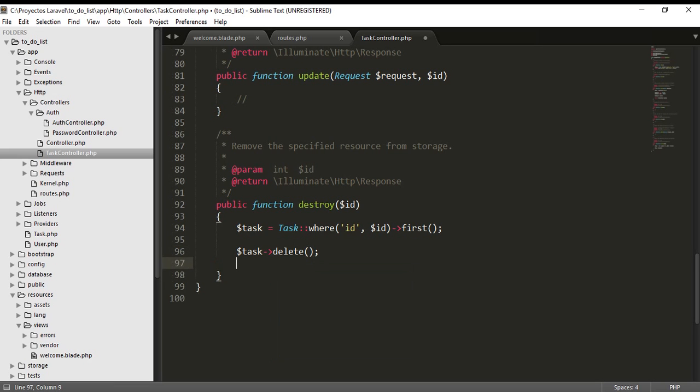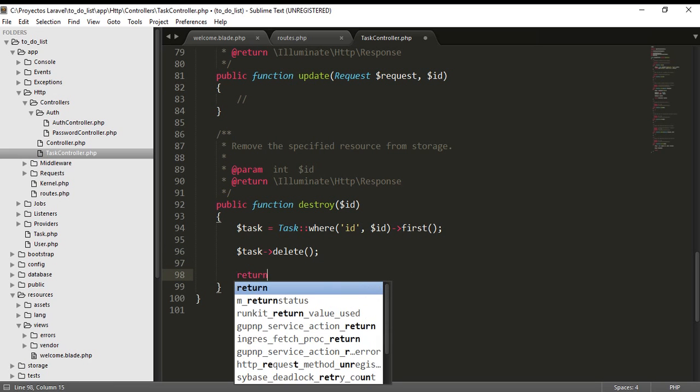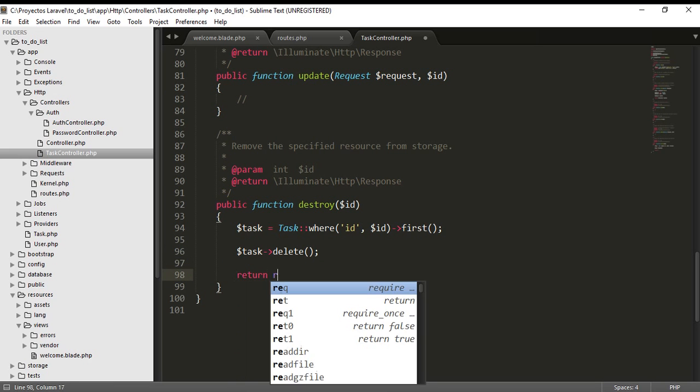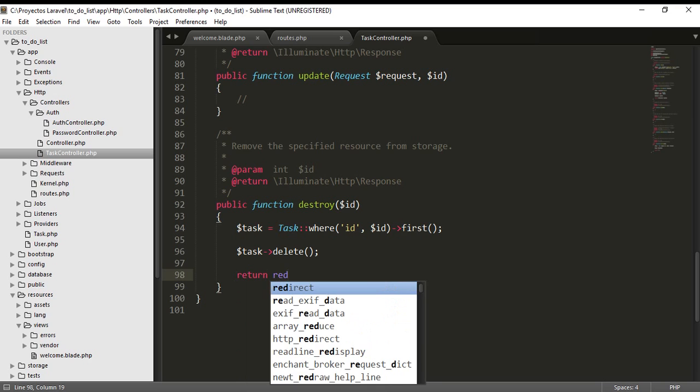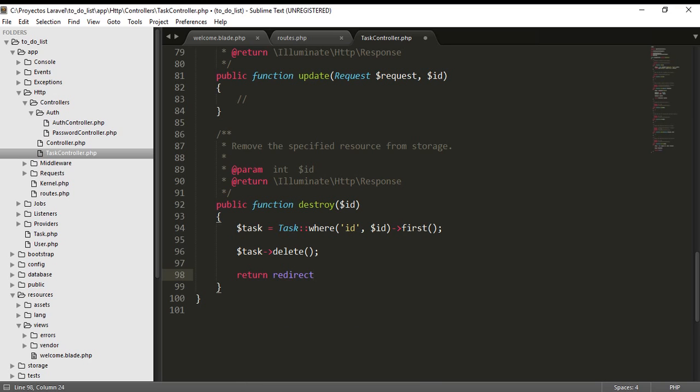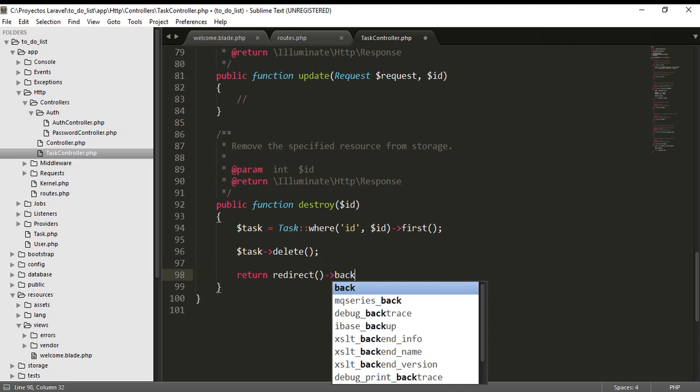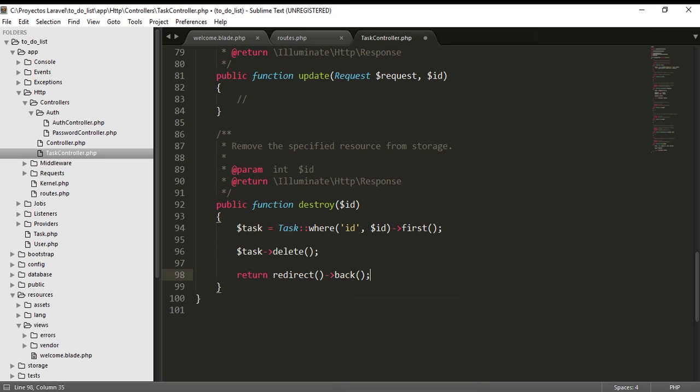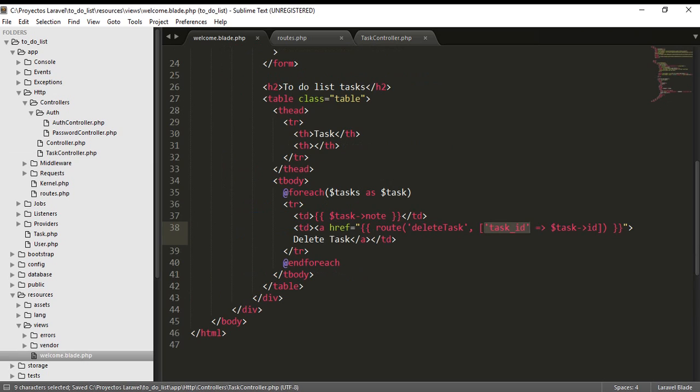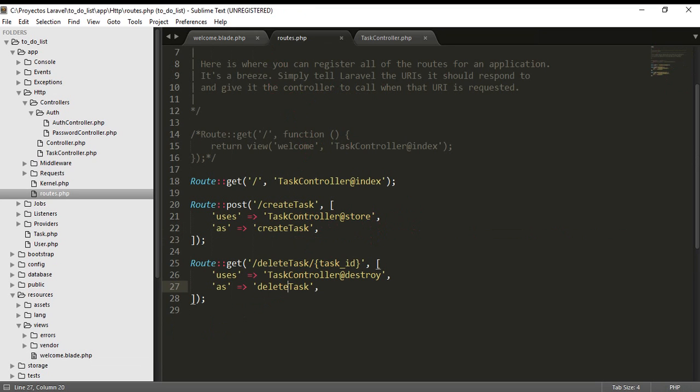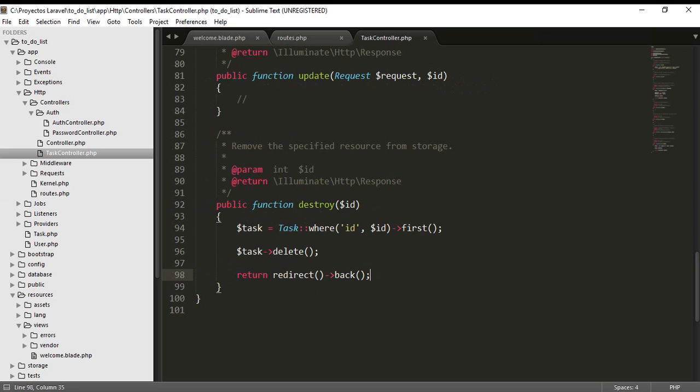The parameter in database and the parameter from the parameter are the same to delete the correct task. Delete, delete it. It is very easy, delete that task and return the same redirect method back to our welcome view.